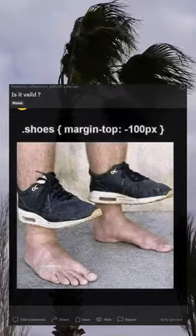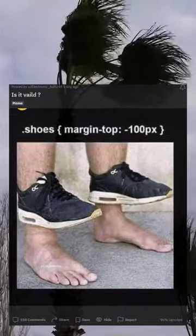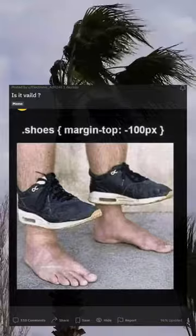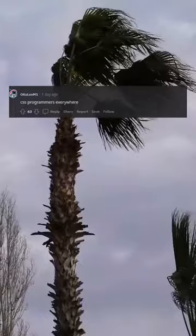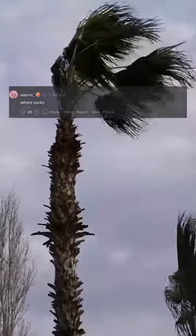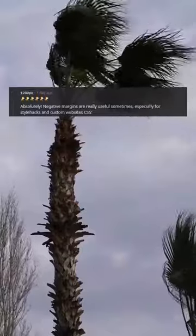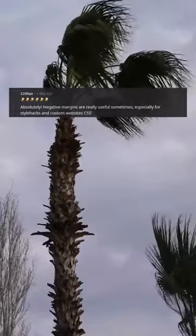Is it veiled? CSS: transform translate(0, 110). CSS programmers everywhere: socks display none. Wear socks. Overflow hidden. Margin bottom 100px. Absolutely, negative margins are really useful sometimes, especially for style hacks and custom website CSS.